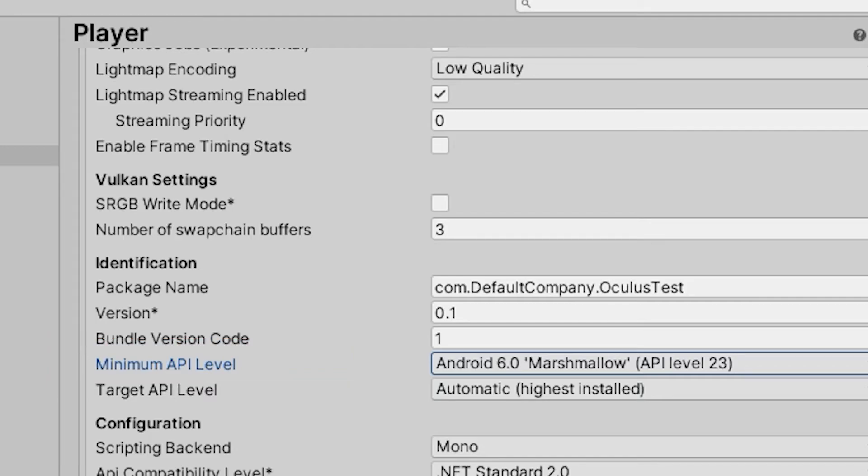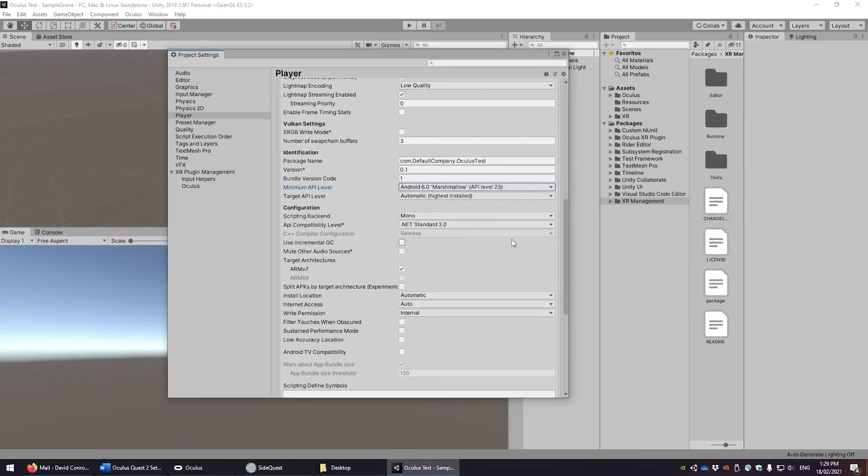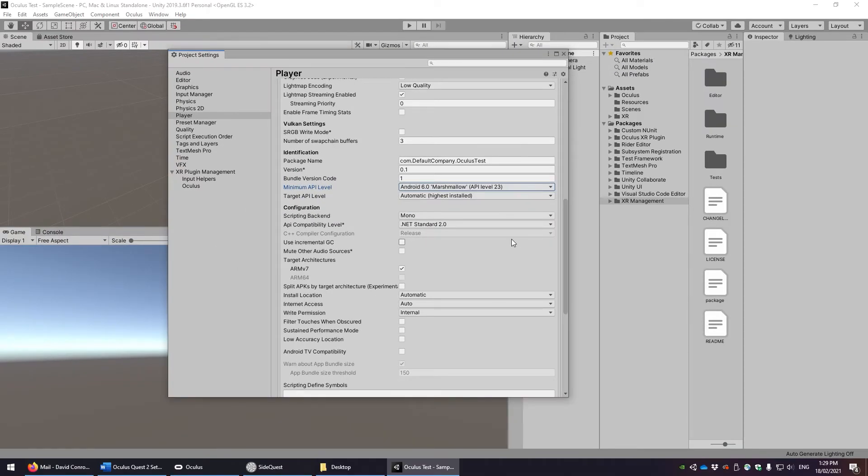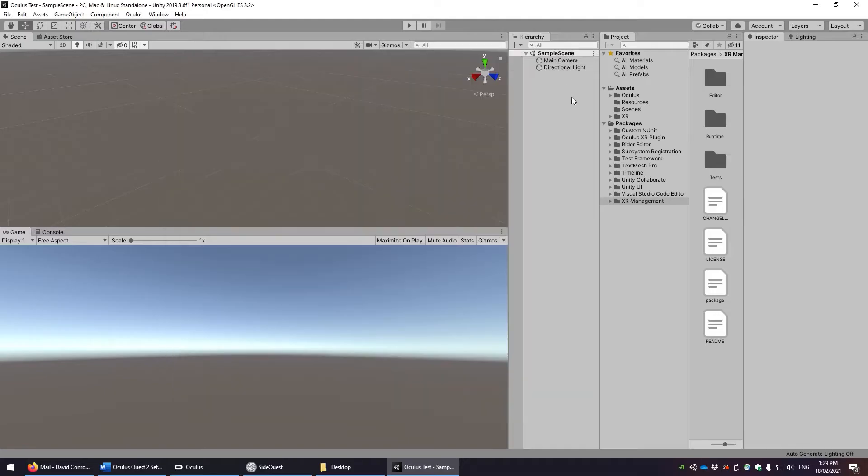Set the minimum API level to Android 6.0 Marshmallow or API Level 23. If these settings are, for whatever reason, not visible, try restarting Unity.